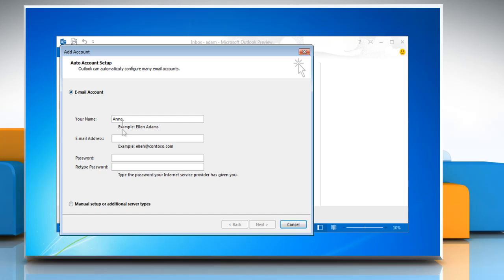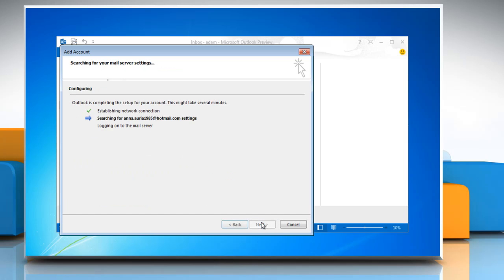Once you get the add new email account window, enter your name, email address, password and retype password, and then click on next.